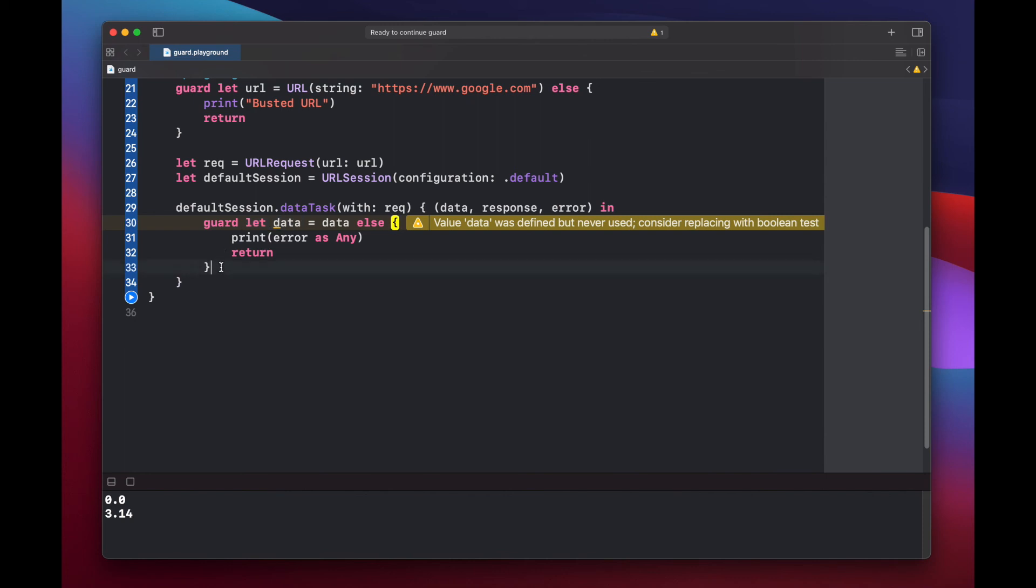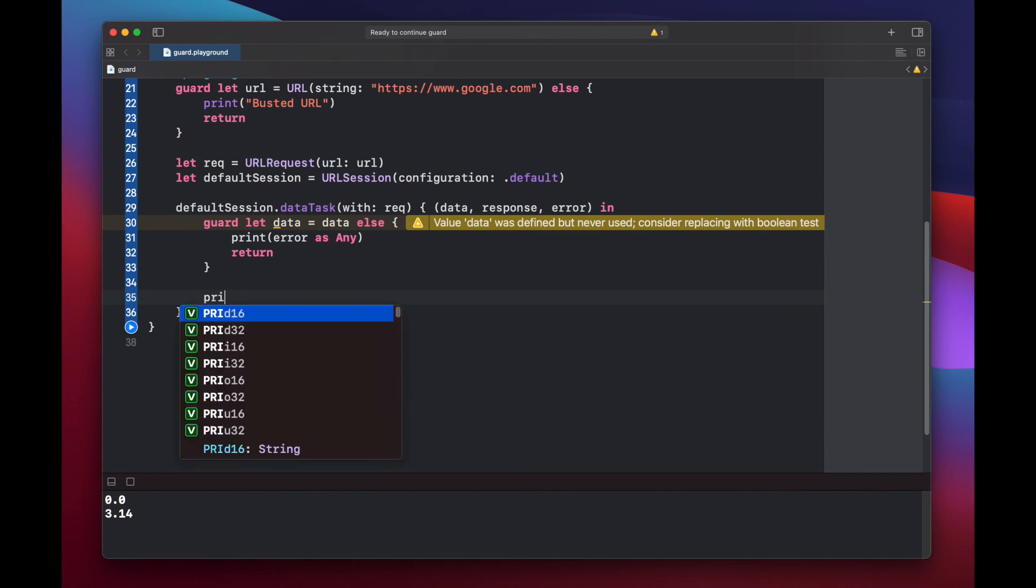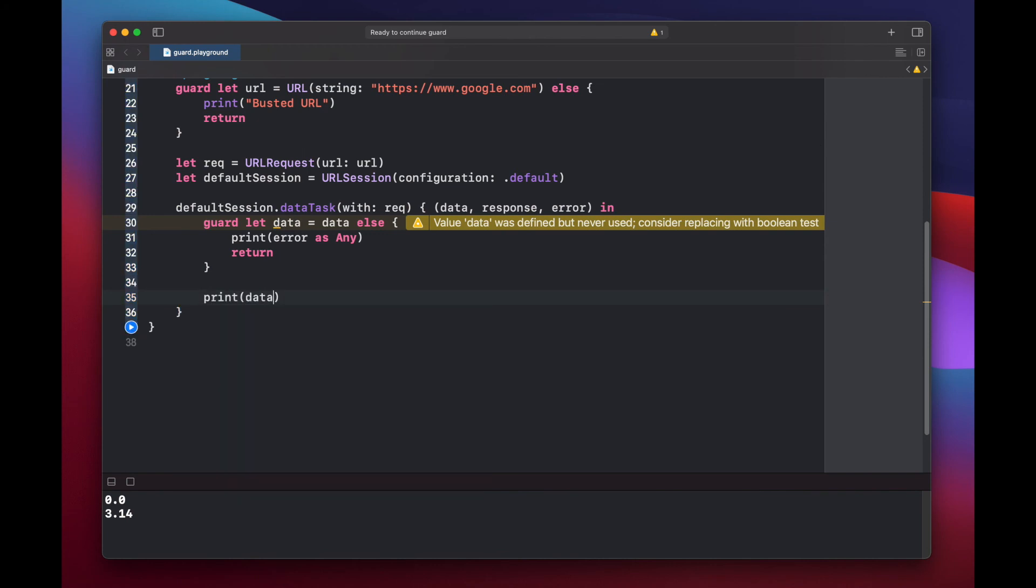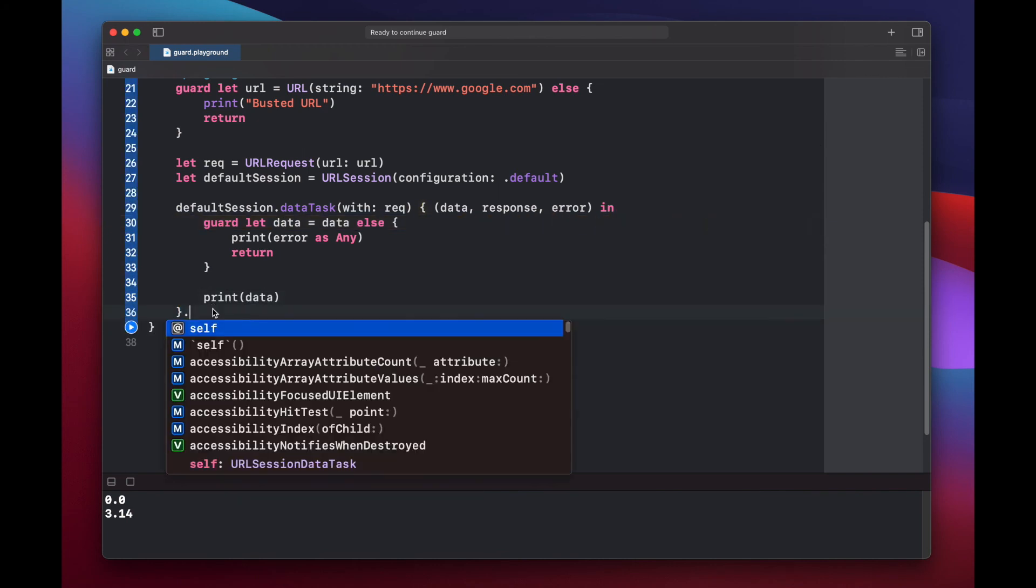We want to unwrap that using guard so that we can use the data below our guard statement. Just for this example, we'll only print out our data, but this data variable now has scope with the rest of this block. But again, let's just print it out for now. And then we have to call our resume here.